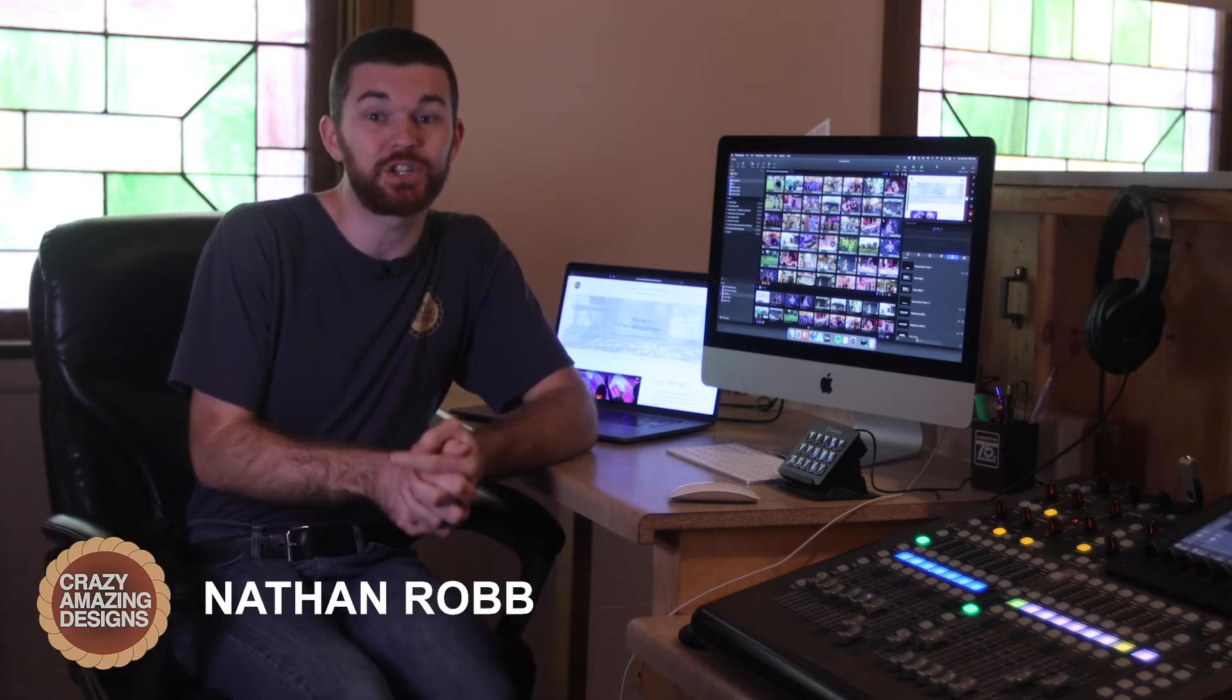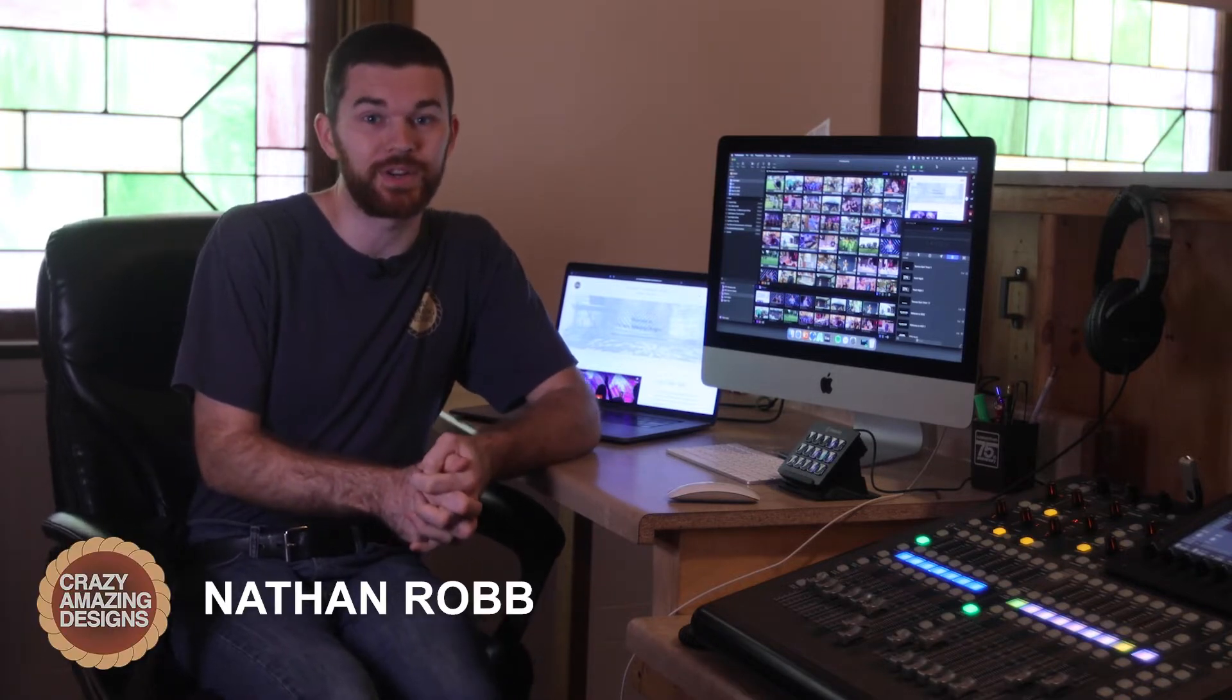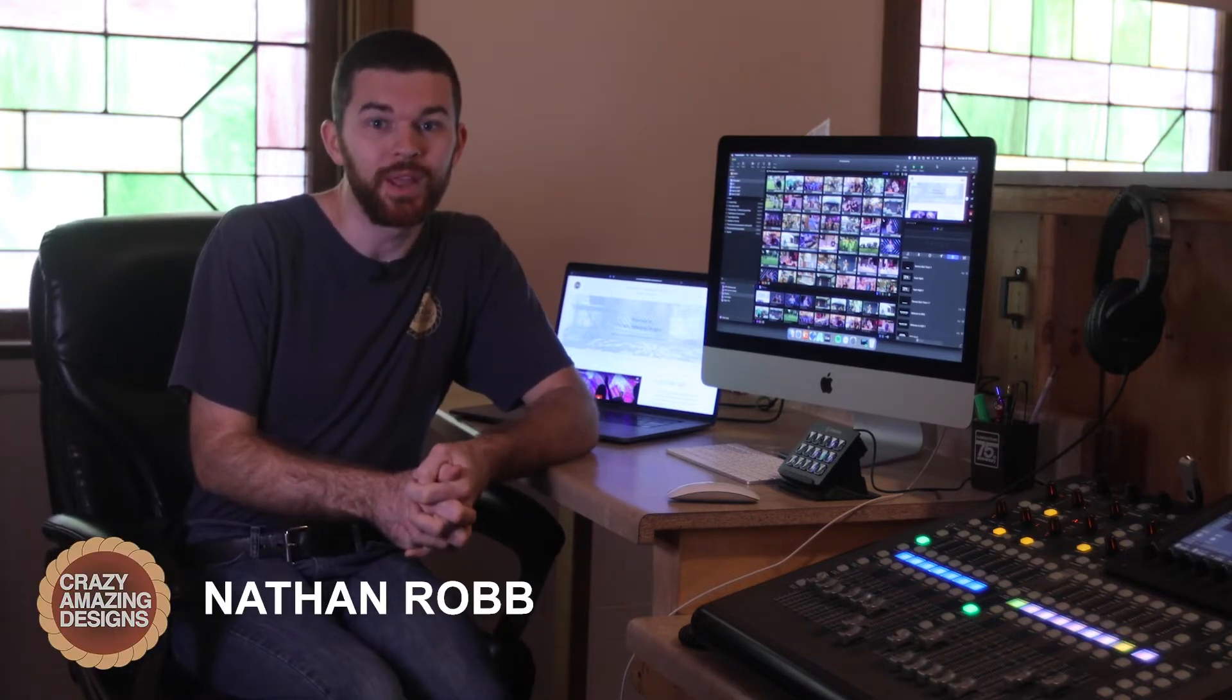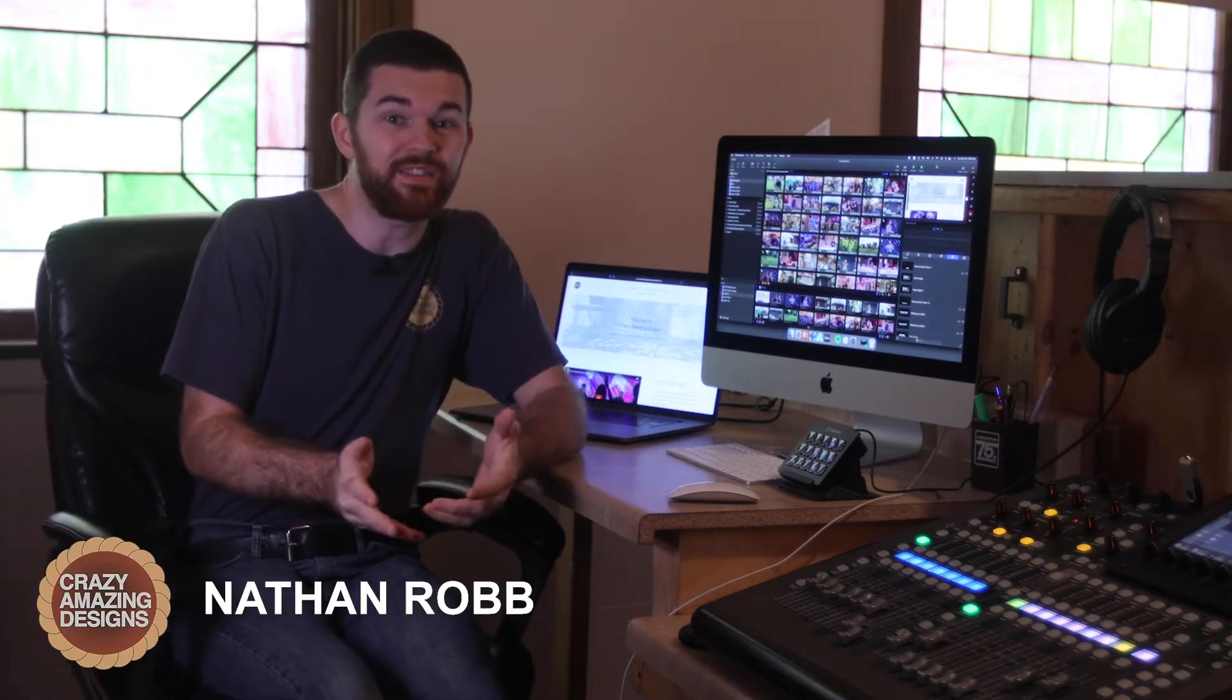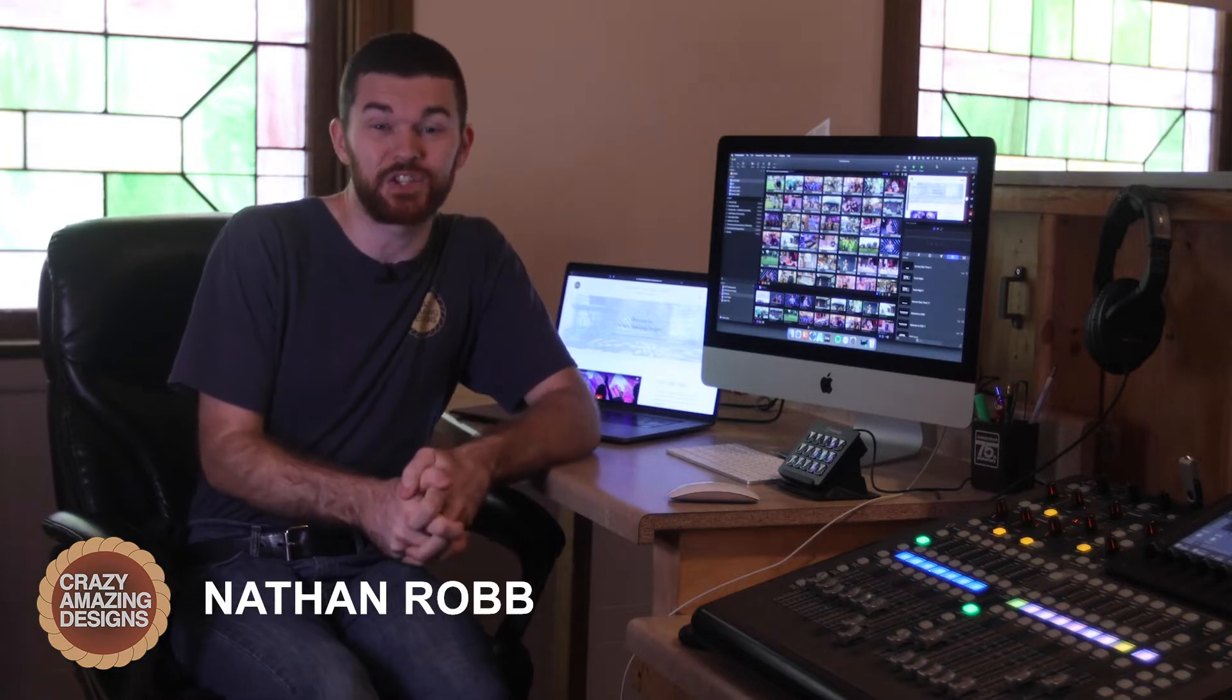So as you can see here, I have a web browser showing in my output window of ProPresenter 7. Previous versions of ProPresenter had the ability to show a web browser in the output window, but ProPresenter 7 has taken this feature out.